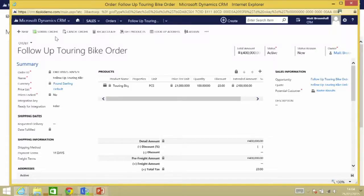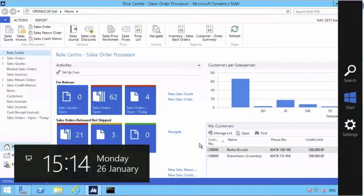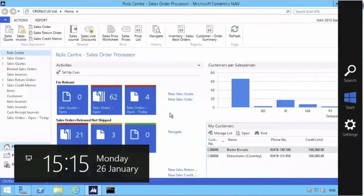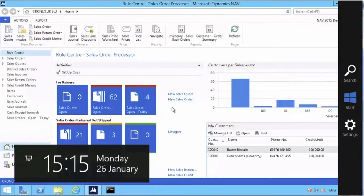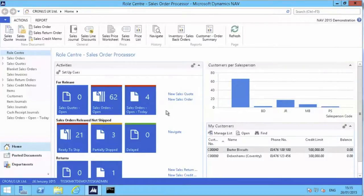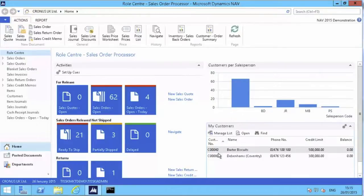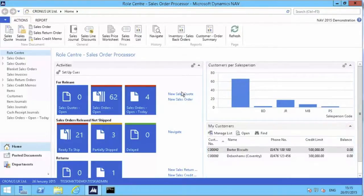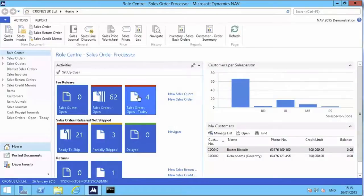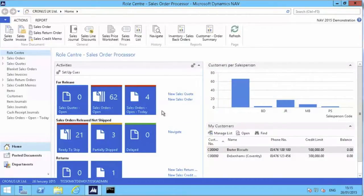Welcome to the Dynamics CRM to NAV integration demonstration. This is the Dynamics NAV client, and you'll see that I'm logged in as a junior sales operator. This is my role center. Various relevant information has been made available to me, such as highlighting Baxter Biscuits as one of my customers on my hot list. There's useful bar charts and a queue which has listed I have four sales orders dated today which require my urgent attention.